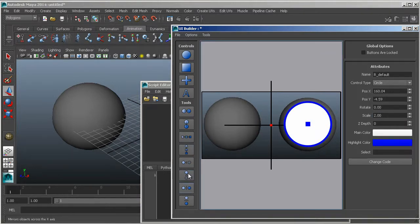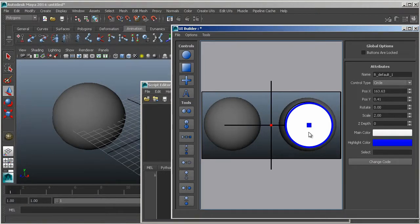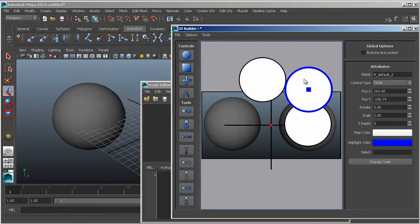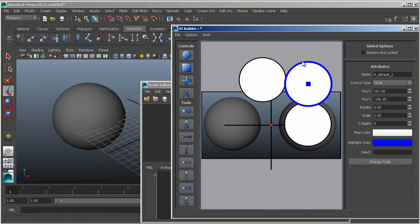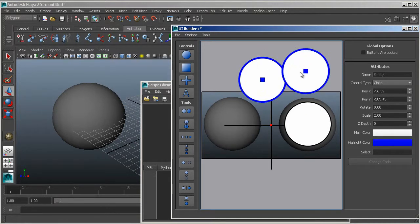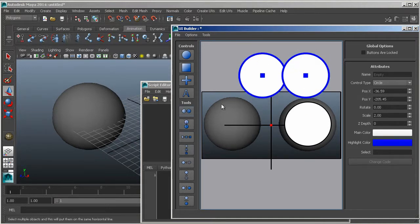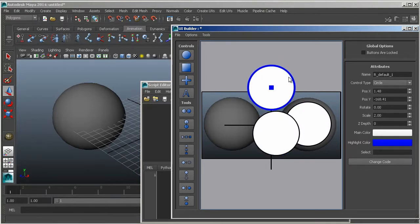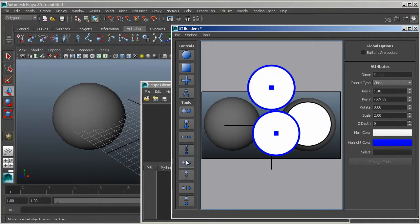Down here we have a couple of different tools. We'll just run through those real quick. If you have two objects, you can align them like this or like this.